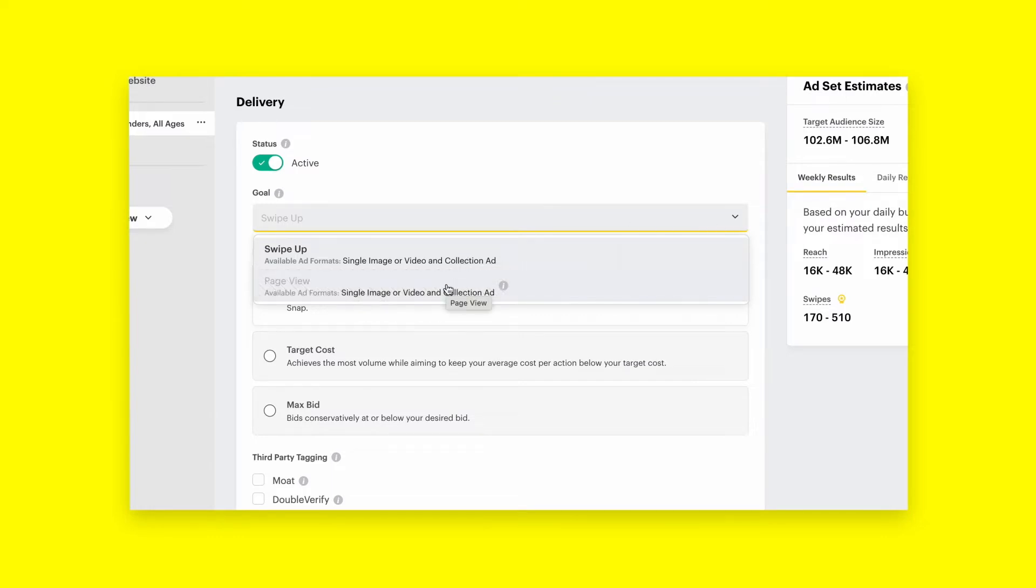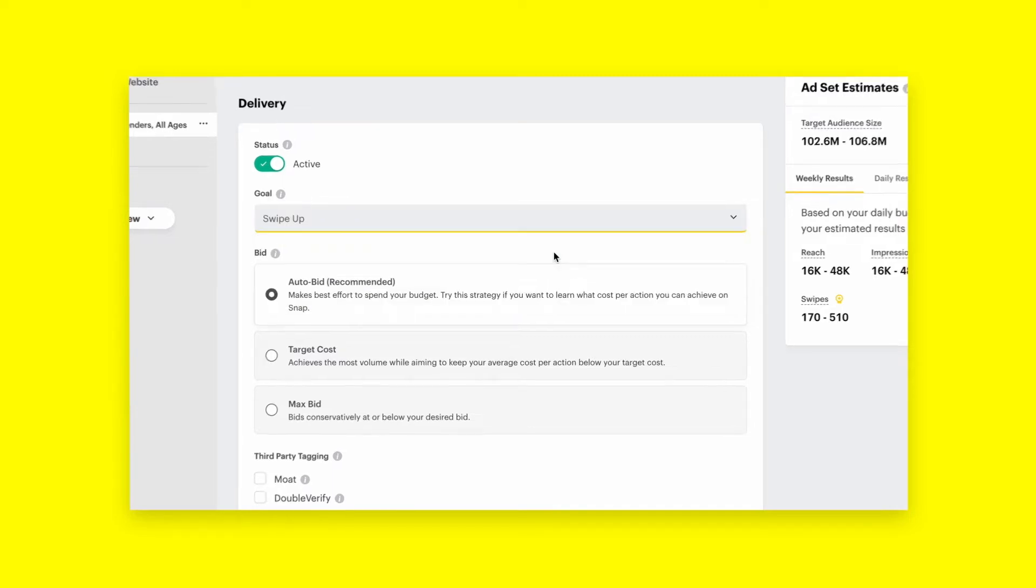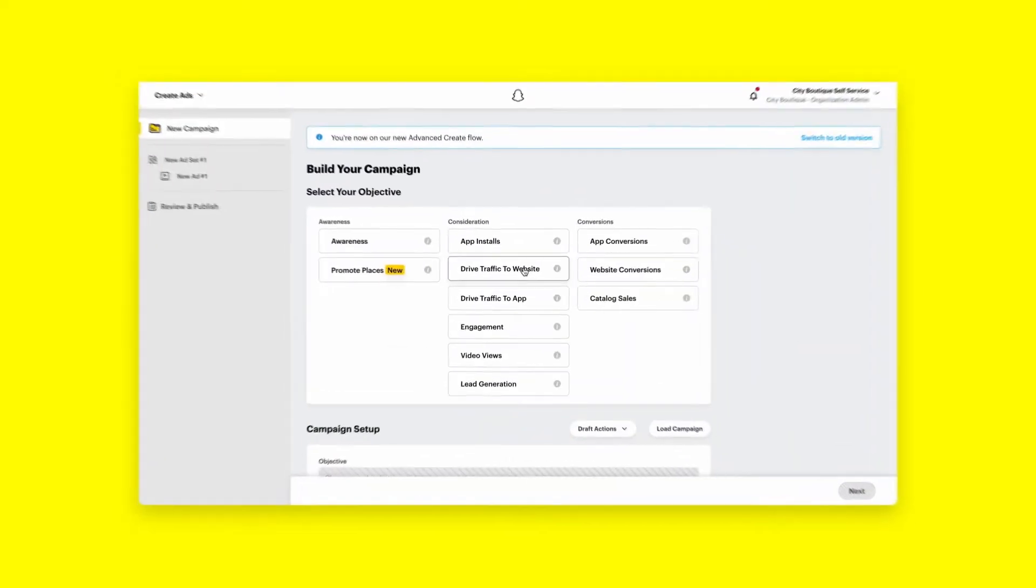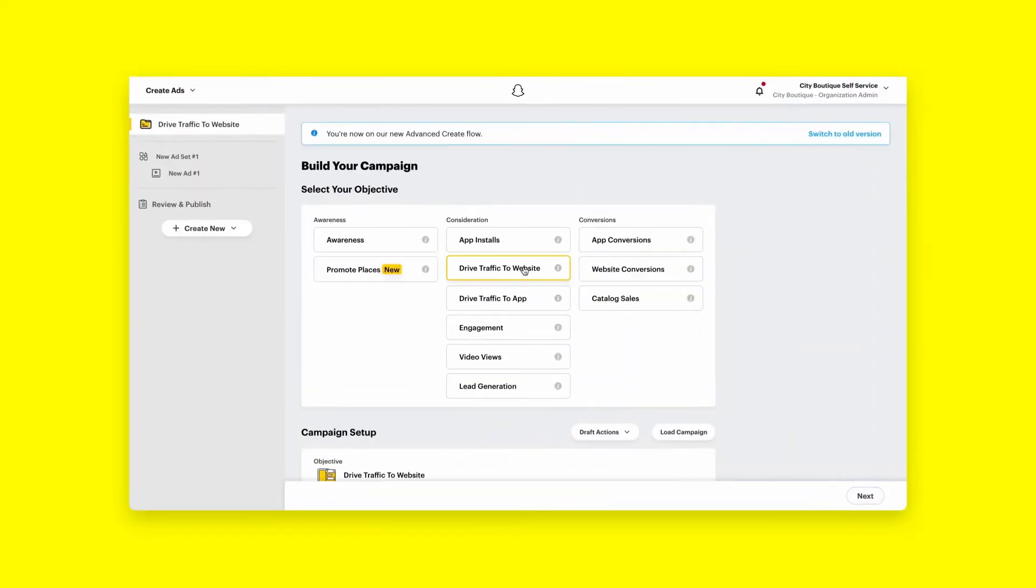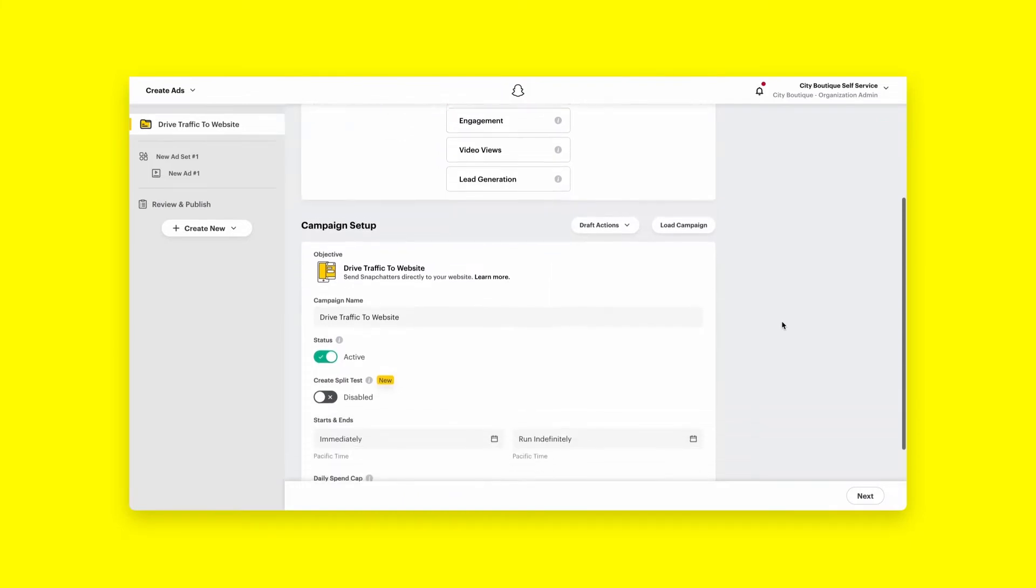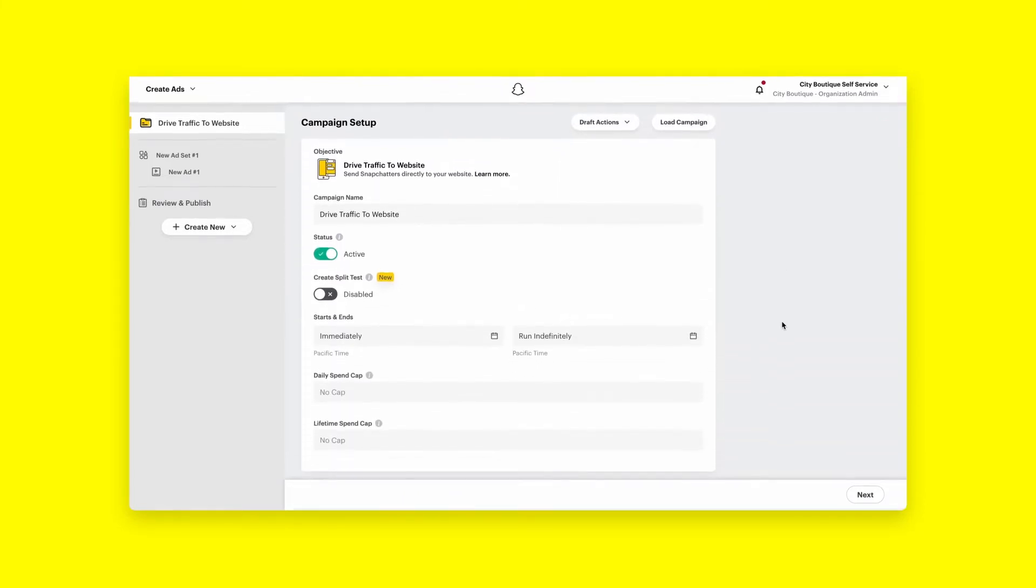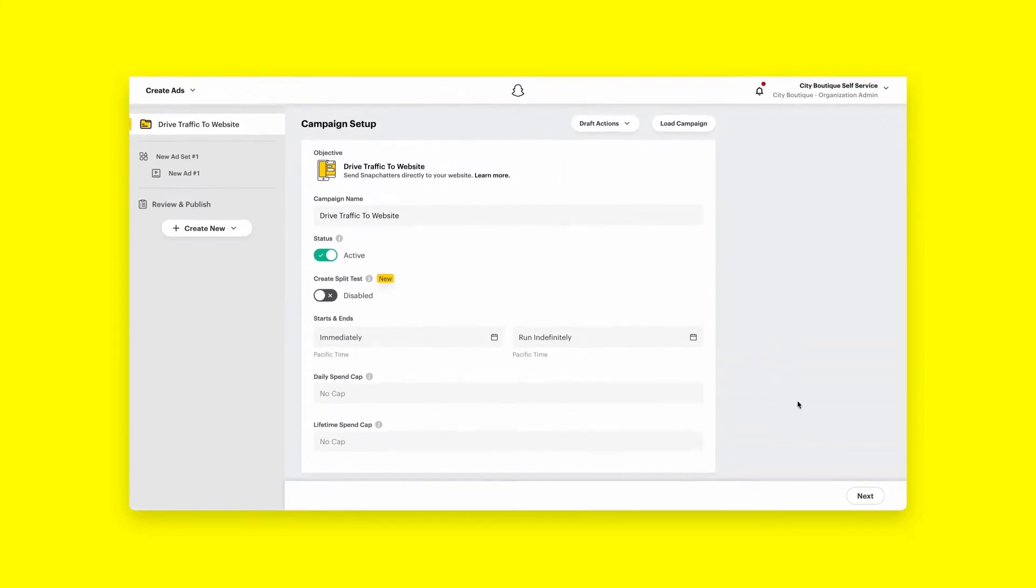When you use goal-based bidding, your campaign will be delivered to optimize for that goal at the lowest cost by showing your ad to Snapchatters who are most likely to take the action you choose. In this video, we'll guide you through using goal-based bidding within your Advanced Create campaigns to streamline your budget and bidding strategy.